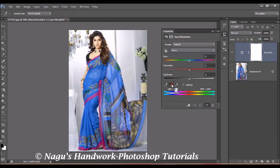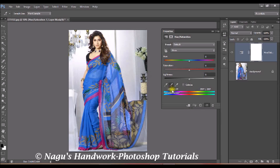Click on 'Add to Sample' and select the sample color. I am selecting the blue color in the image. Once you have selected it, you can see the color range being highlighted.